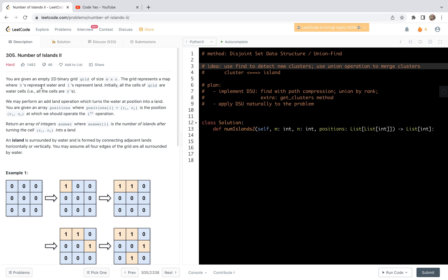The goal for this problem is to count the number of islands after we turn some cells to be land. This problem is marked hard. In this video, we're going to share a method based on the disjoint set data structure, or the union-find method.